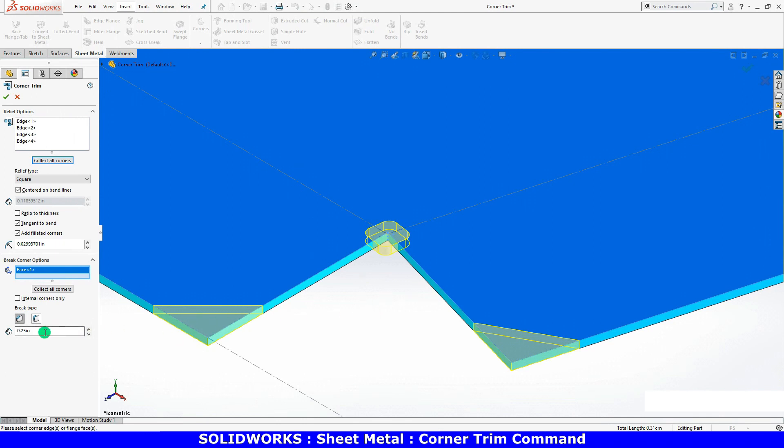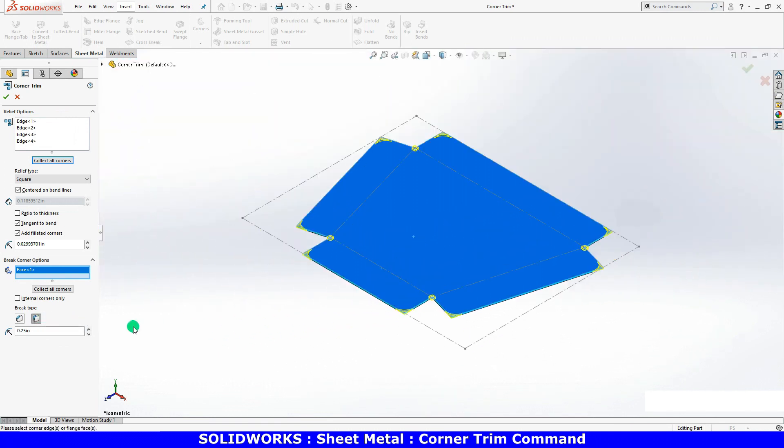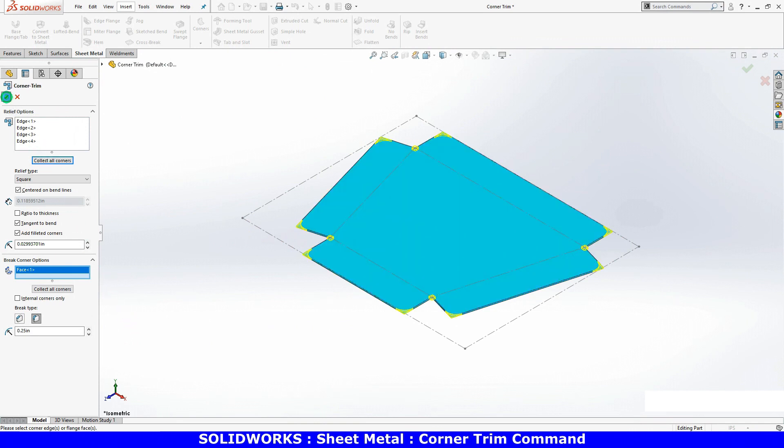I can adjust the size of the chamfer or change this to fillet and adjust the radius. At this point, I'll go ahead and click OK to finish the corner trim feature.